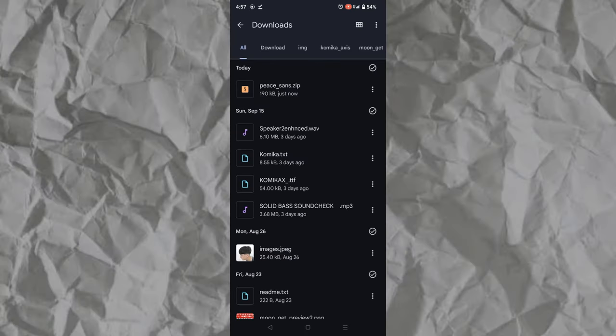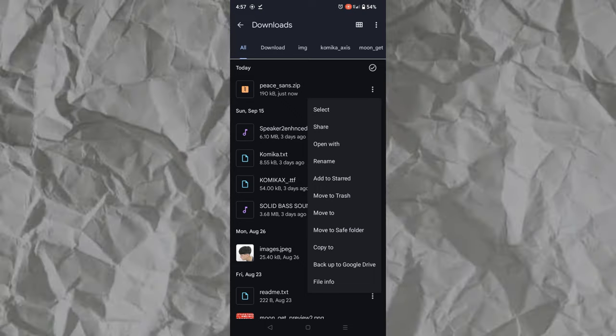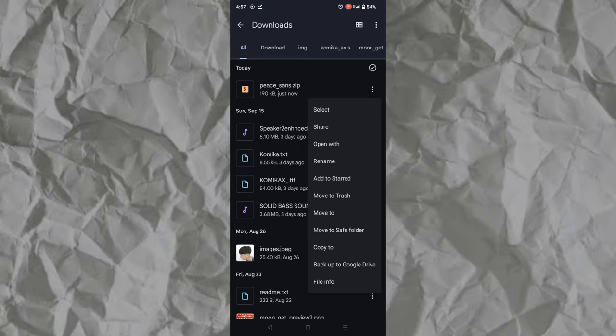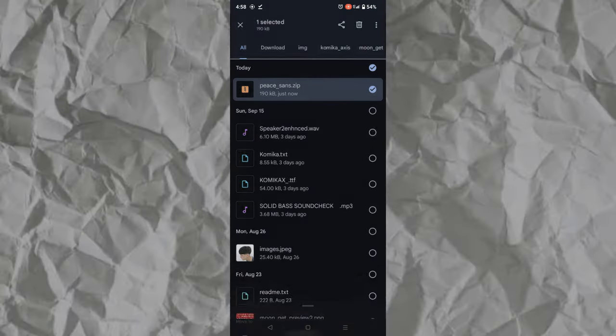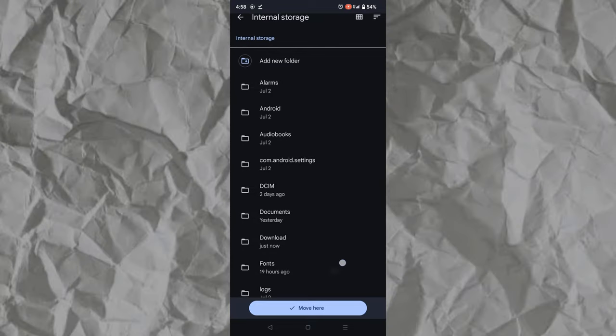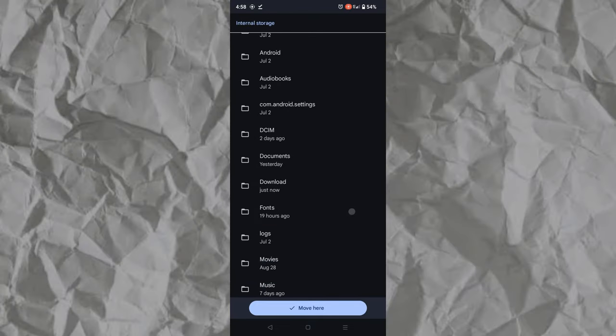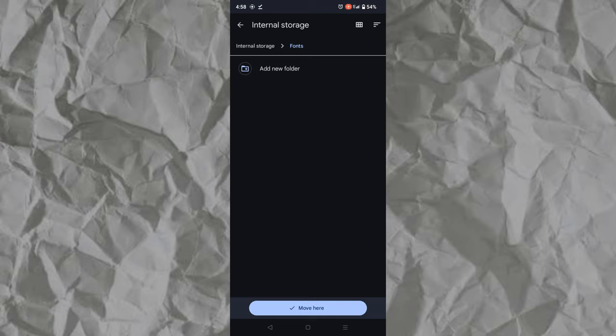Tap the three dots beside the zip file, then tap move to. Choose internal storage and find the fonts folder here. Tap it, then tap move here.